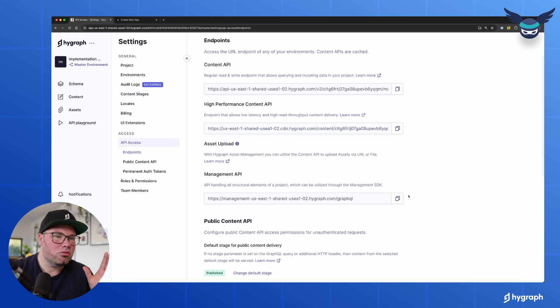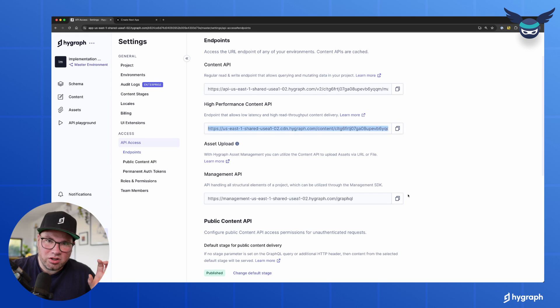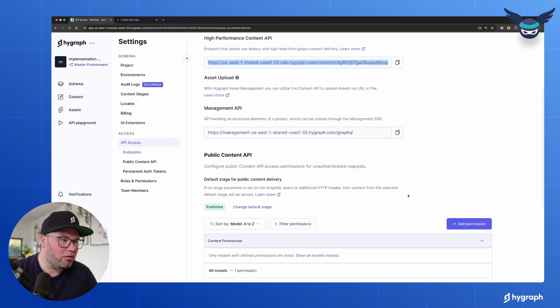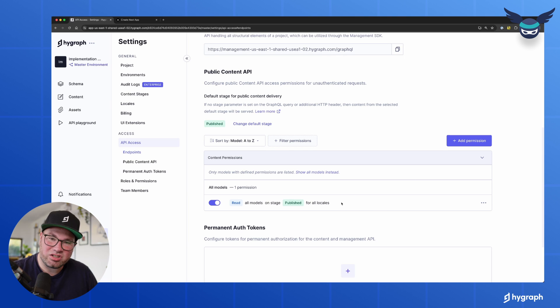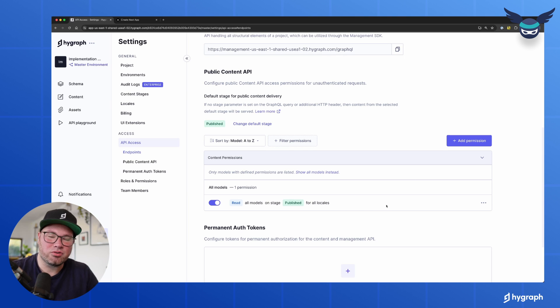And so to be sure you can query this, you have to make sure that in your public content API, you have set your permissions. There's just a button that says setup defaults. Make sure to click that.